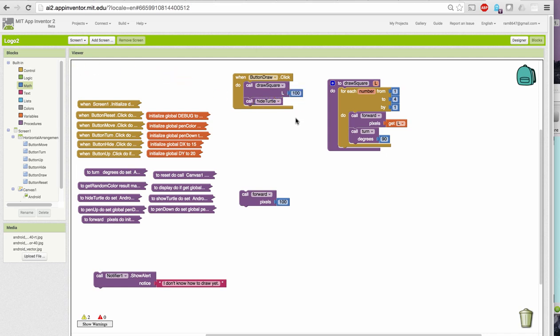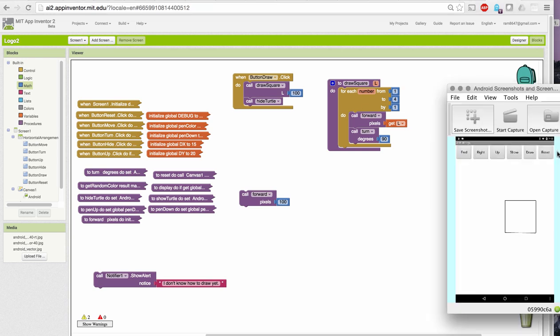Okay, so now when I reset and choose draw, I get my square of side 100.